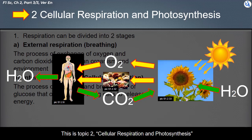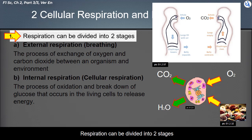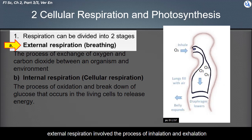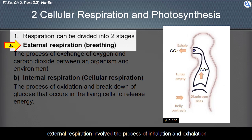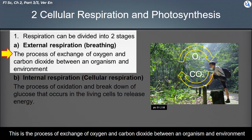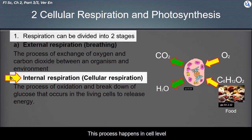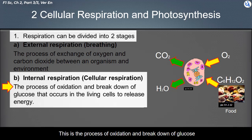This is Topic 2: Cellular Respiration and Photosynthesis. Respiration can be divided into two stages. The first stage is external respiration, also called breathing. External respiration involves the process of inhalation and exhalation — the exchange of oxygen and carbon dioxide between an organism and its environment. The second stage is internal respiration, or cellular respiration, which happens at the cell level.